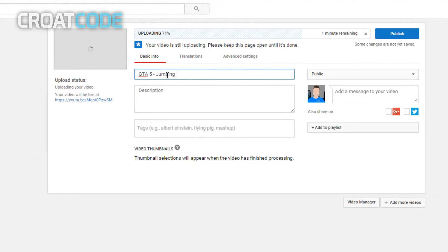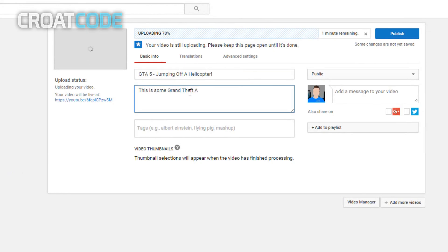Now add a description to your video. Again, you can put whatever you want, but try to make a description look a little bit appealing. This is some Grand Theft Auto 5 jumping off a helicopter, subscribe for more.